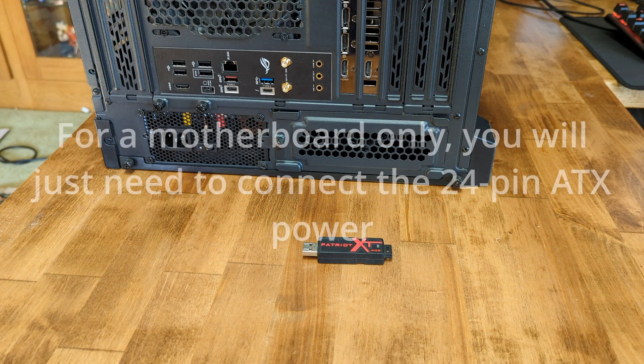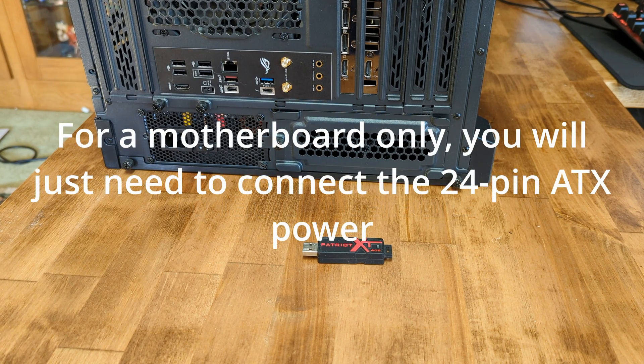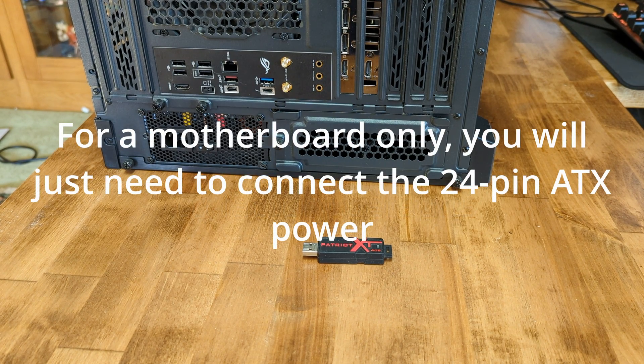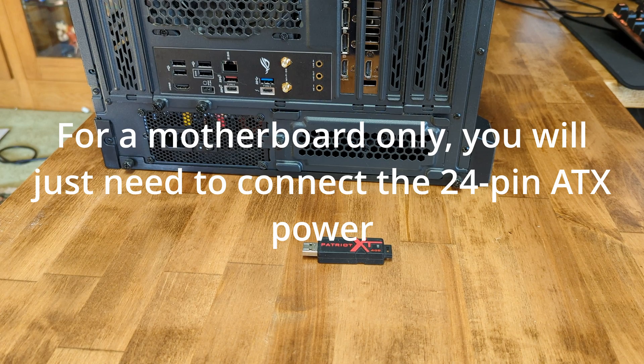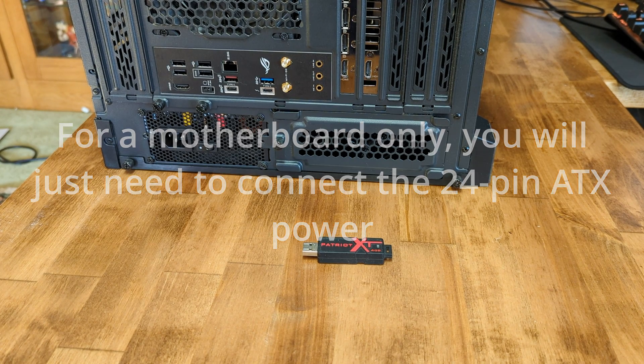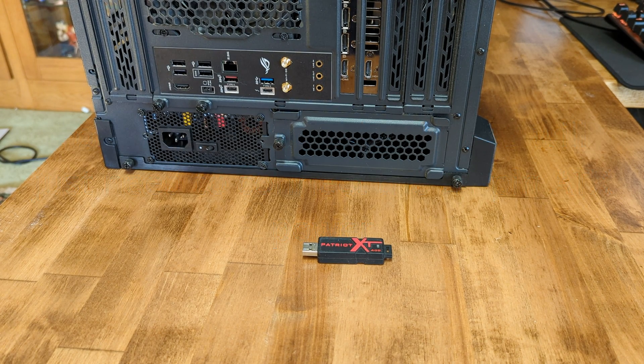If you are doing this on a new motherboard without components, you will just need a power supply connected with the 24 pin ATX power.